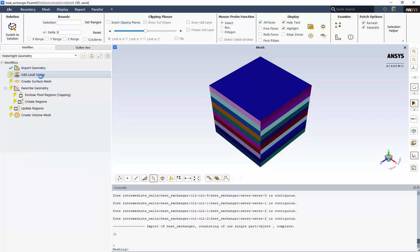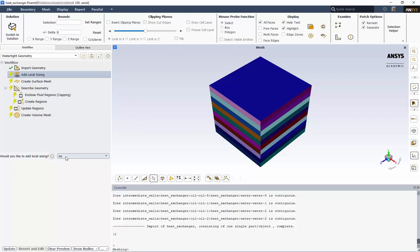For this model, we will forego local sizing and instead apply a global element size range to the surface mesh. Ensure No is selected and click Update for add local sizing.